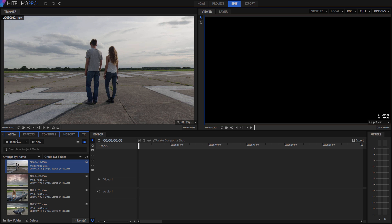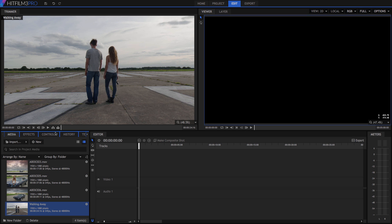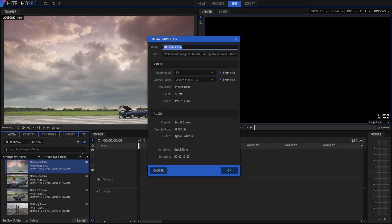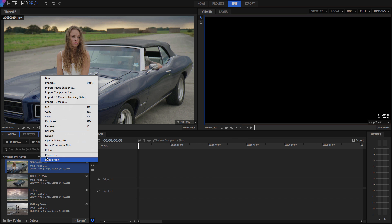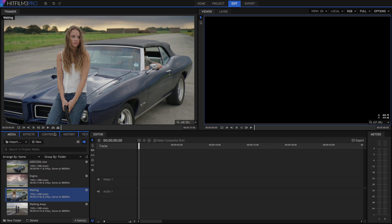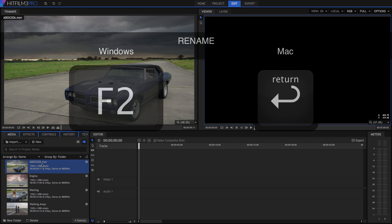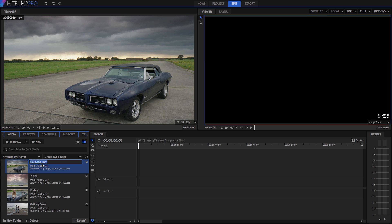The Media Panel also allows you to organize your assets. Right-click on the file ending in 12 and select Rename. If we name it something more logical, like 'Walking Away,' we can quickly remind ourselves of what shot the file contains. Now find file 23 and click the cog next to it to open its properties. Here we can view and edit other information about the clip, including its frame rate and resolution. Rename this file to Engine. Now rename file 25 to Waiting, then select file 26 and press F2 on the PC or Return on the Mac to rename it to Left Behind.